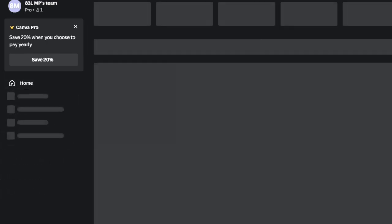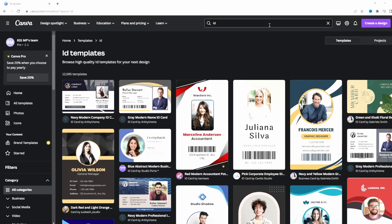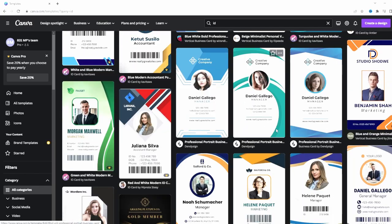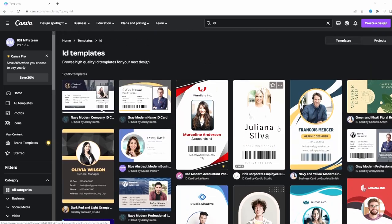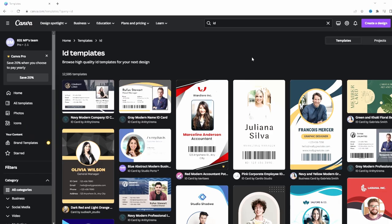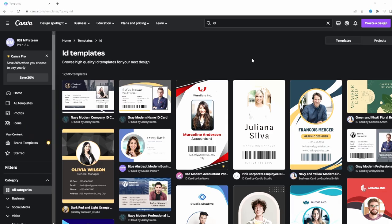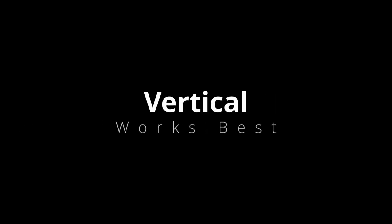Once you get set up in Canva, go over to the left-hand side to Templates, then go to the search bar and type in 'ID.' Don't put in 'press pass' or 'media credentials' — that won't take you where you need to go. 'ID' is the place you want because the media pass is basically an ID. You'll see tons of different choices and colors, but if you see a little crown in the corner, that's the pro version. I'd suggest staying away from horizontal ones and going for vertical, as that works best for media credentials.